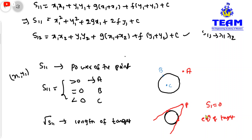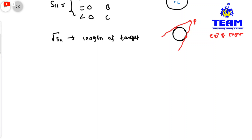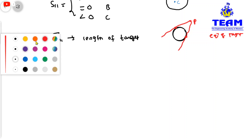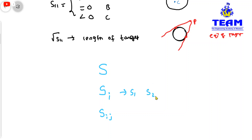Later, we will solve problems on this topic. In this video we discussed the expression S, then S_i, then S_ij, and from these we got S1, S2, S11, and S12. Problems will be discussed in the next video. Thank you for watching.